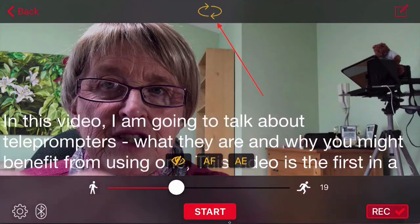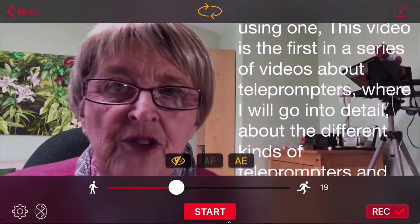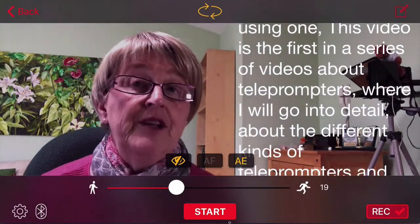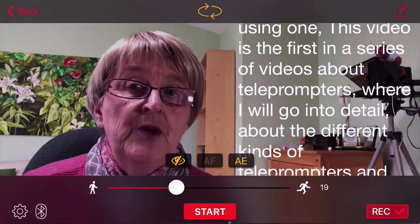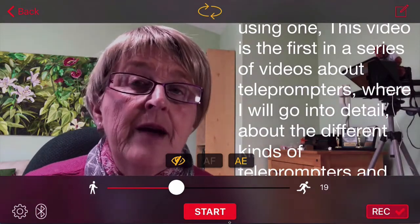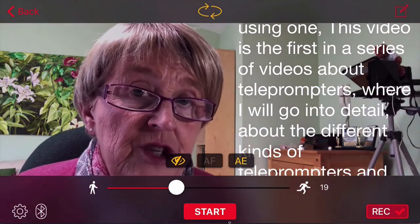For a start we can change the direction of the camera. I'm now on the back side camera of my iPhone, just looking at another one of my screens, or I can bring it back to myself. So you have the ability to use the forward or backward camera when you are delivering your message.